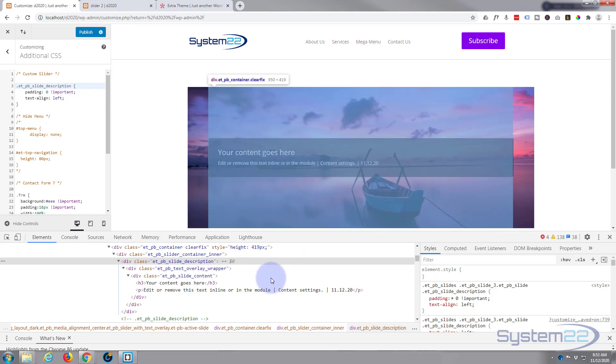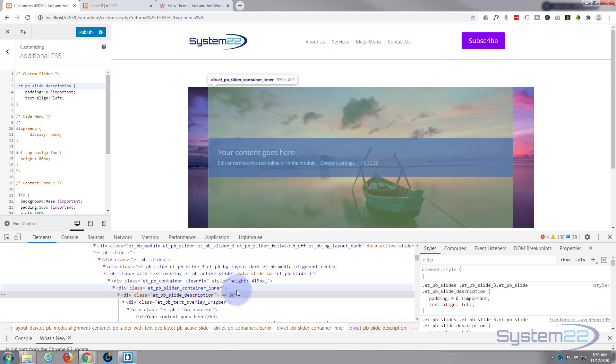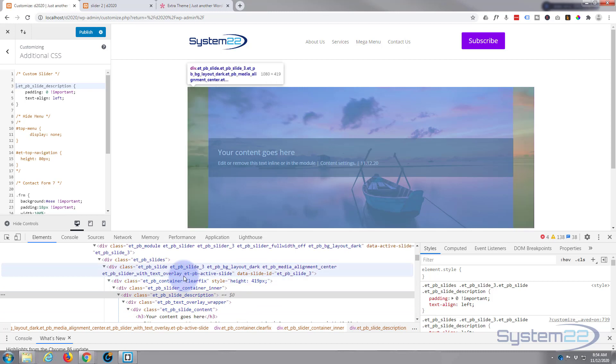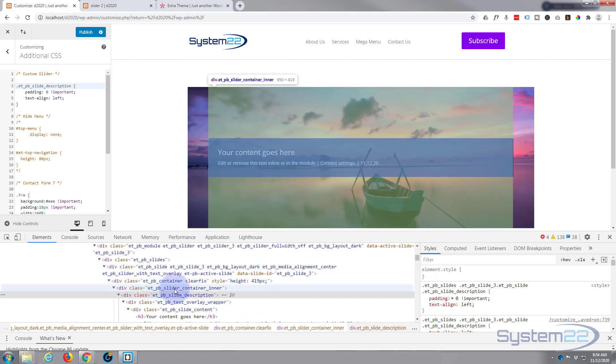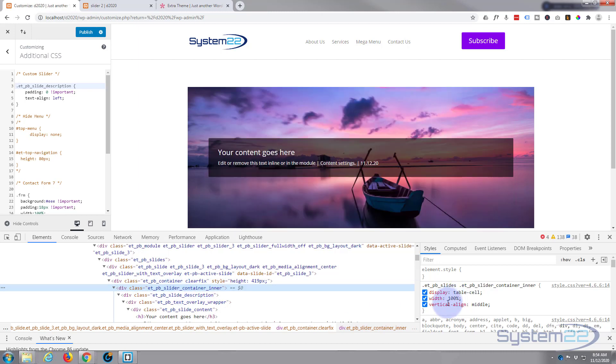Control C to copy, drop down a couple, paste it in here, and the only class we need is this one right here, the description. So I'm going to get rid of those top two and just leave that bottom one. Okay, now we want to push it down to the bottom, so let's see what's holding it up. There it is on our ET PB slide content inner.